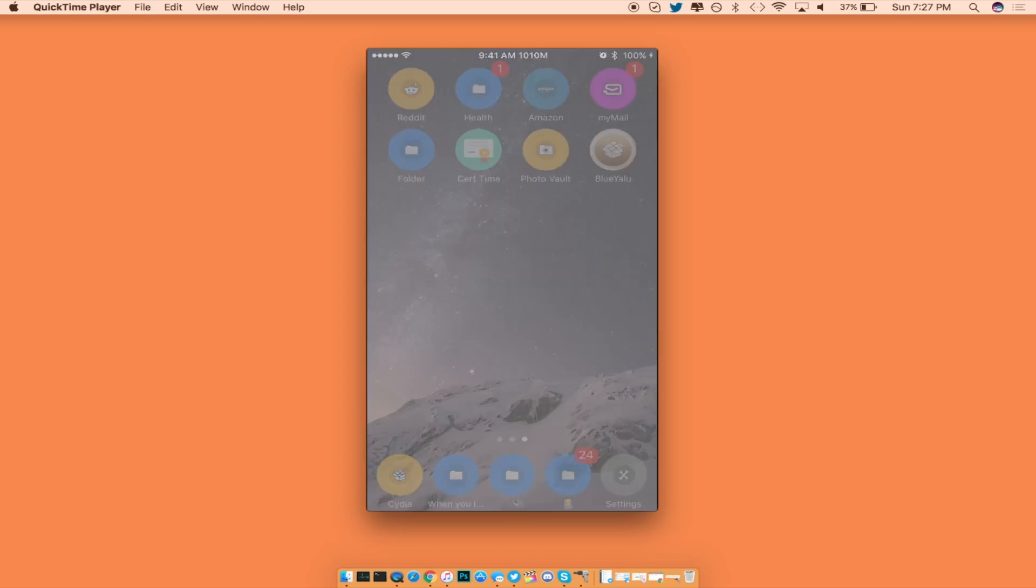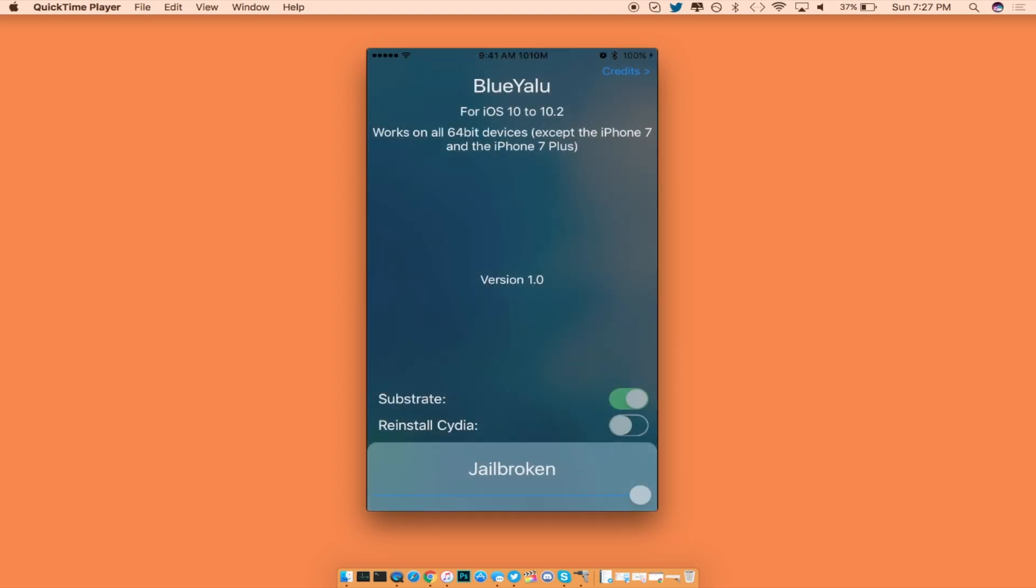Now as you can see, the GUI is in fact a lot different than the usual Yalu jailbreak tool that we usually have. It does work for any device except the iPhone 7 and 7 Plus, since these do not have a jailbreak for 10.2. Now as you can see, I am already in my jailbroken state right here.